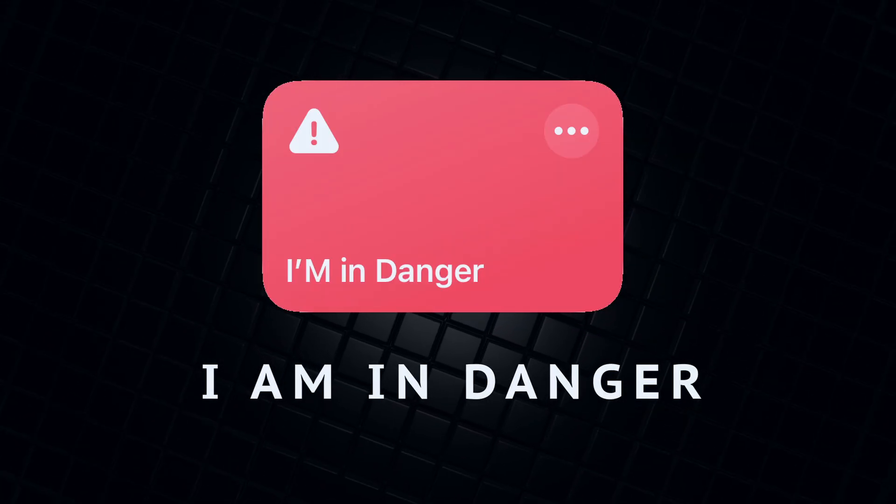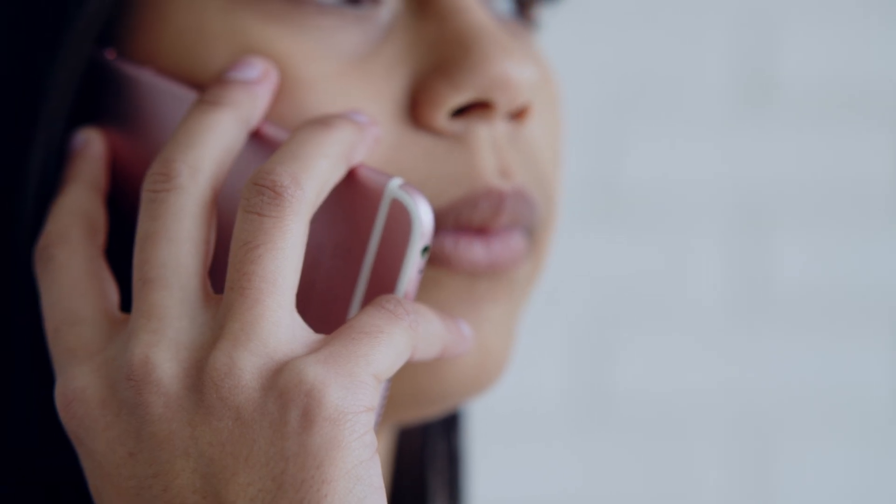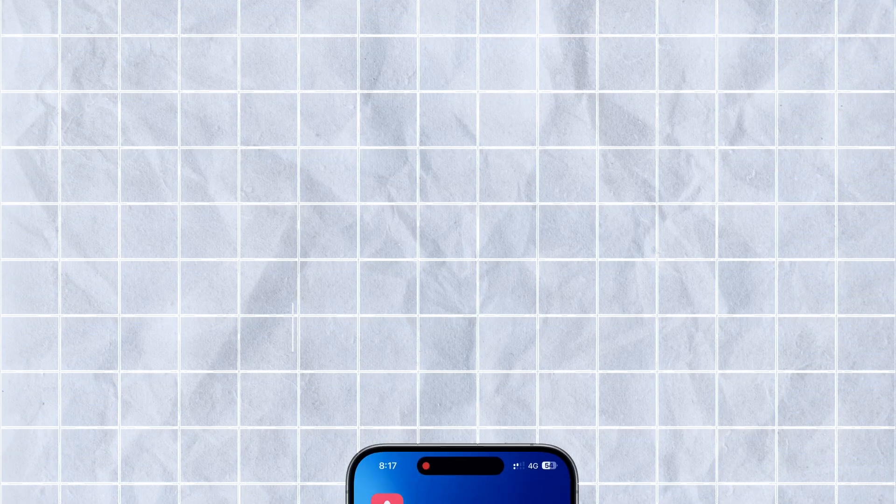The first one I named 'I Am In Danger,' because this shortcut will surely help you if you find yourself in danger. Just imagine — mostly girls or females — you find yourself in a situation which might not be safe for you. At that time, what we do for help: we call someone or we text someone. But that may take a lot of time. This shortcut, 'I Am In Danger,' will do this for you.